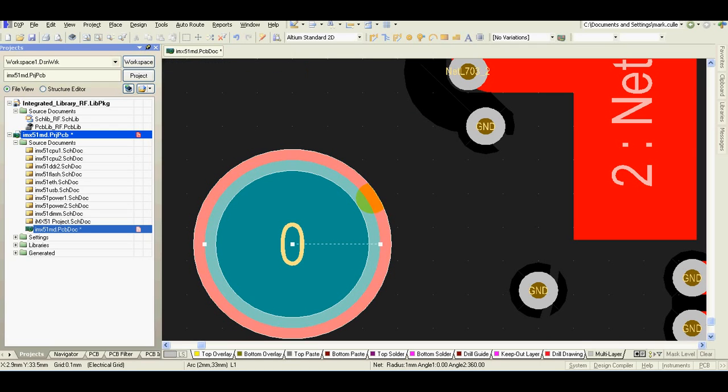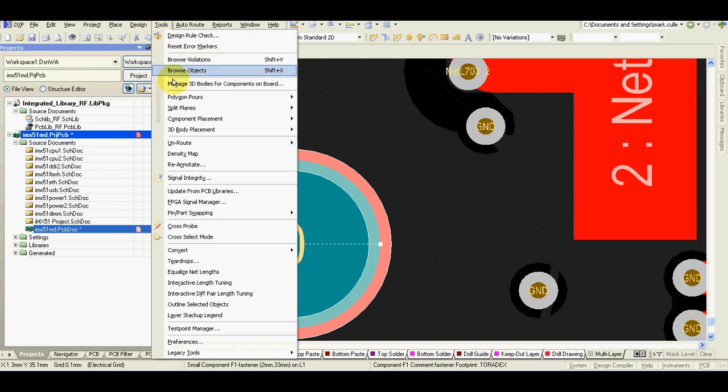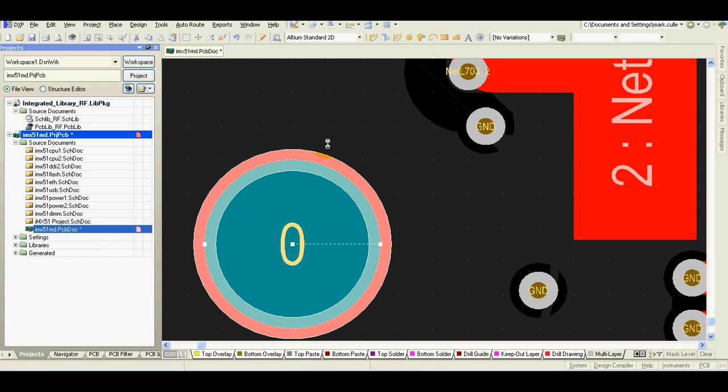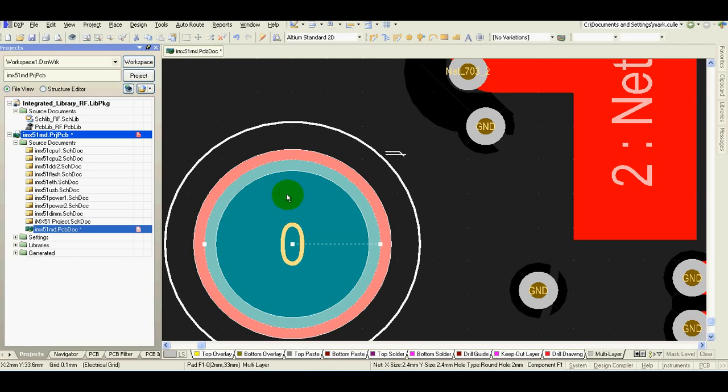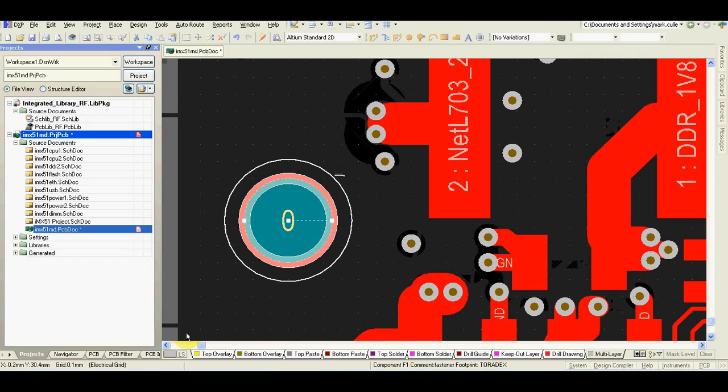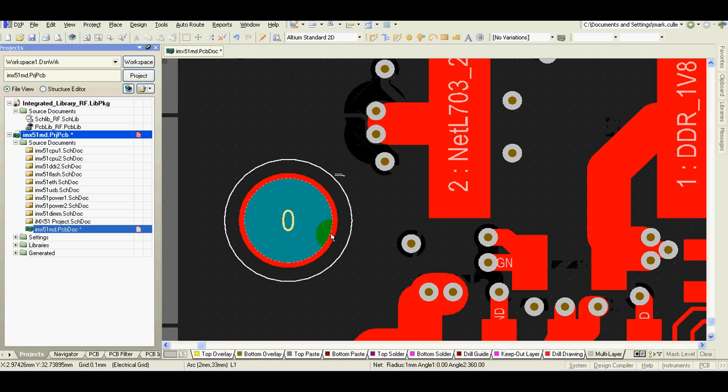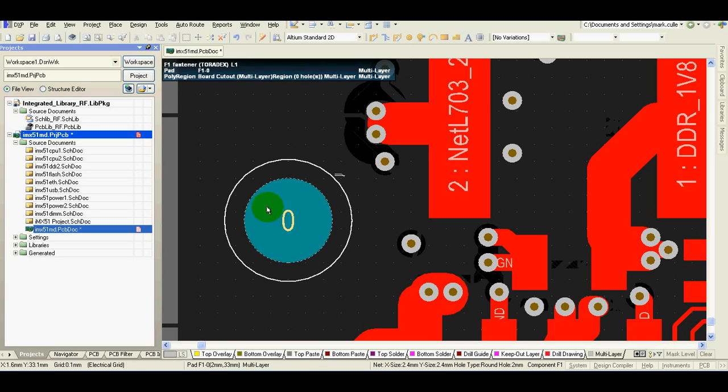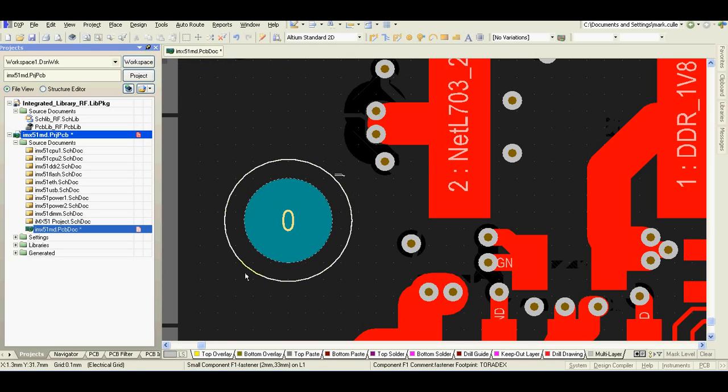Now select the circle, go to tools, convert, and create board cutout from selected primitives. And it will create the cutout from the primitive. Now I can delete circle. And the cutout is there.